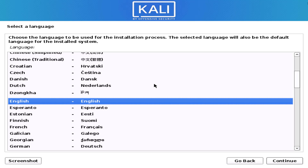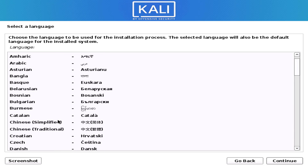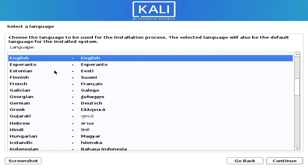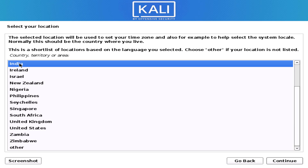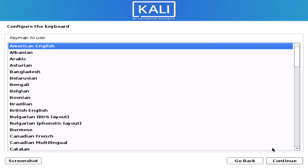Here you have to select the system language that you want. Now select your location — where you live or whatever you prefer. Now select your keyboard layout here.